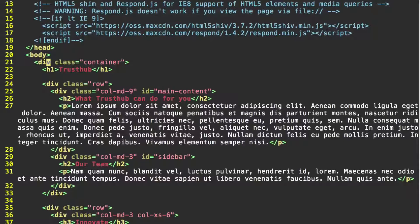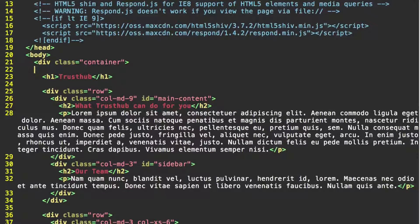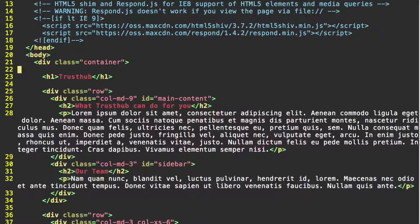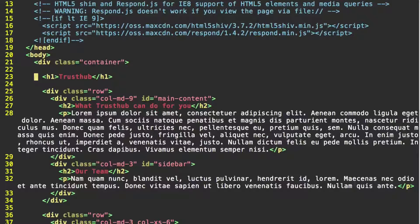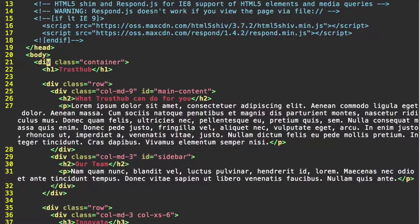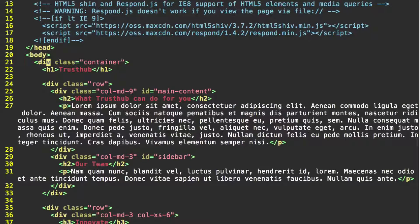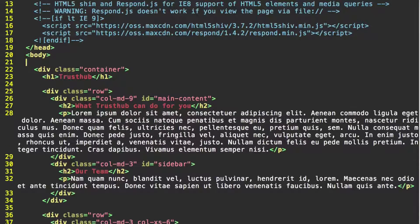What we're going to do is create another container div above this container div and put our navbar there. We could just as easily put our navbar right here between the opening div for our container and the h1 header. But just to demonstrate that we can have multiple div containers on a page, we're going to do it this way.